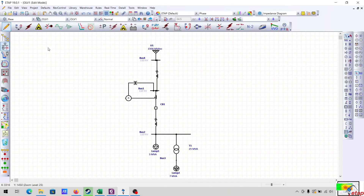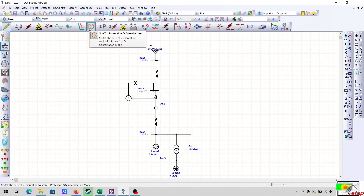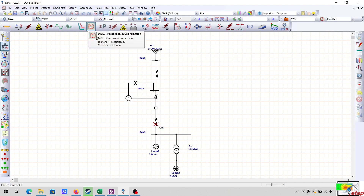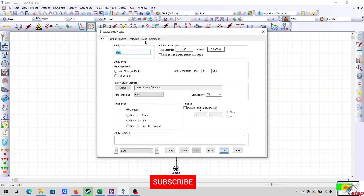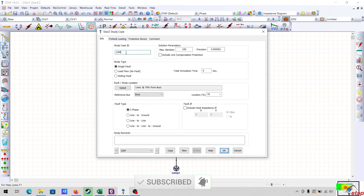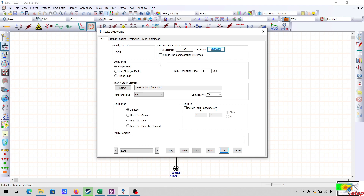We will go to the STASI protection and coordination in the study toolbar. In the edit study case, you can see the study case ID. This is the maximum number of iterations and the precision. I will keep the default values.